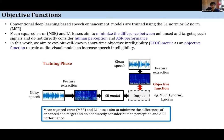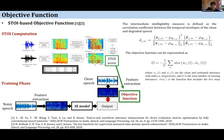For STOI computation, it is a five-step process: the clean and noisy or processed signals are input, silent frames are removed, one-third octave-band filtering is applied, followed by normalization and clipping, then correlation is computed and averaged across all coefficients to produce the STOI score. This STOI score is used as the objective function and backpropagated to fine-tune the model parameters. While MSE aims to minimize error, the STOI-based approach aims to maximize the STOI score, since a higher score indicates better intelligibility.